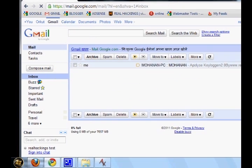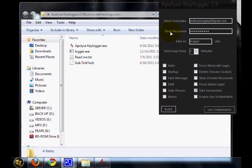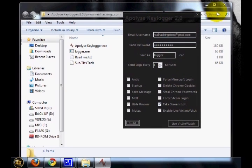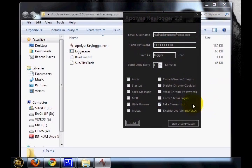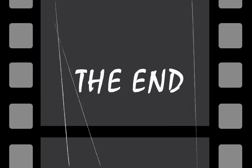So that's it, that's all about this Appleize Keylogger. Thanks for viewing this video. Have a nice day.